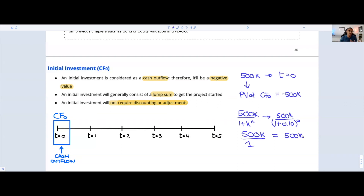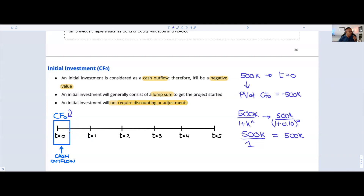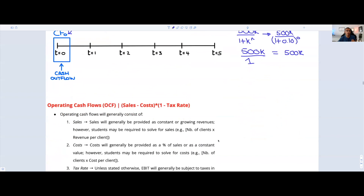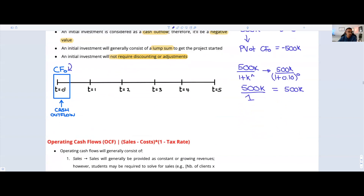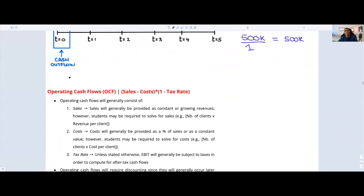It's very straightforward — this is a cash outflow and it's always going to be a negative value. It's only occurring at T equals zero on our timeline. So far so good. We understand how to get the initial investment. Now we're going to move on to something very interesting: operating cash flows.